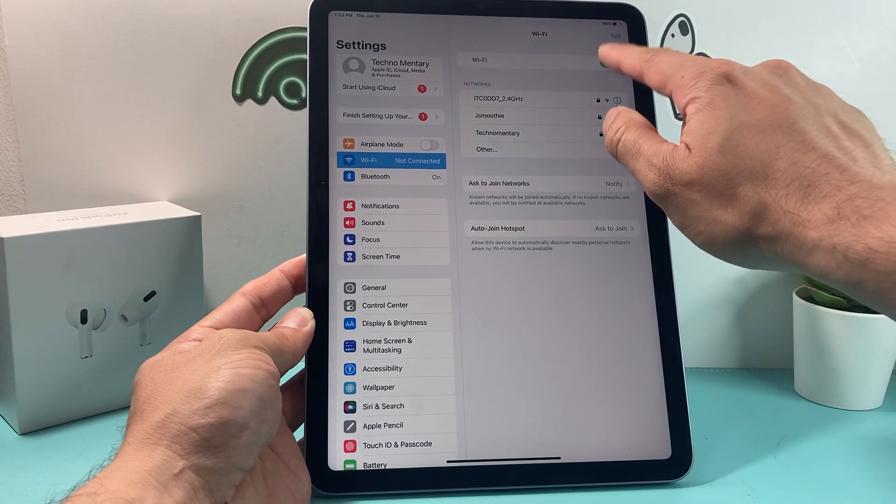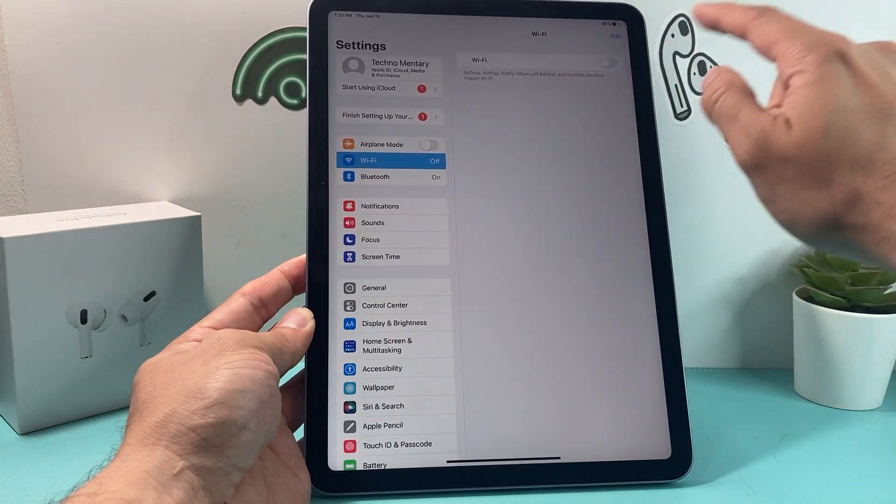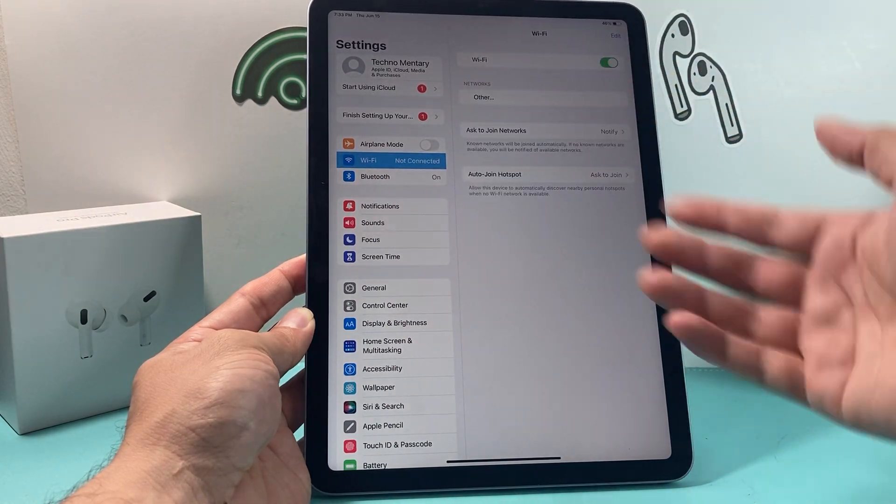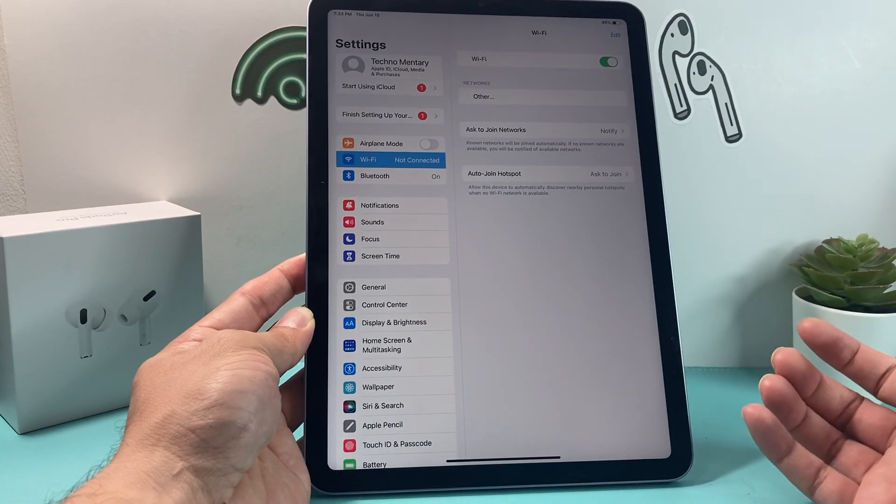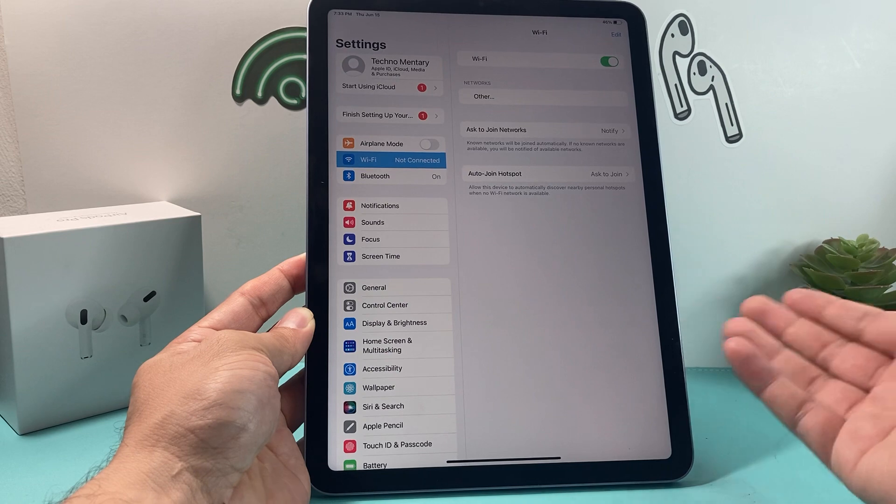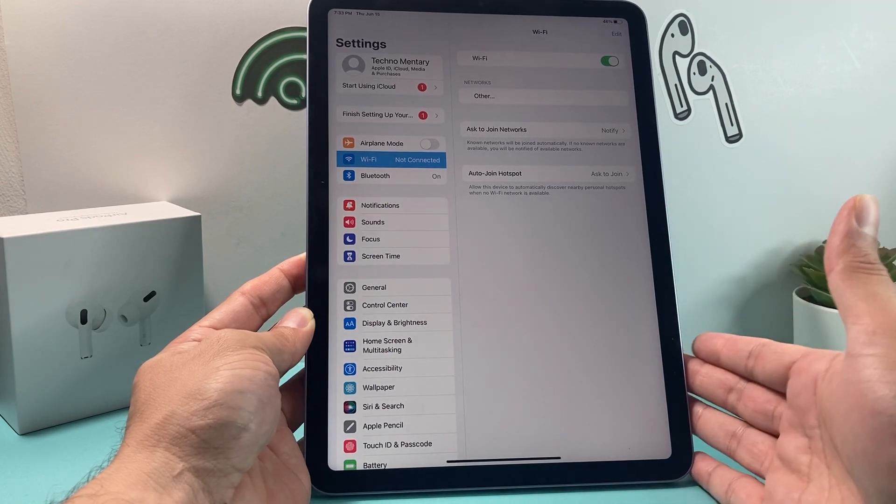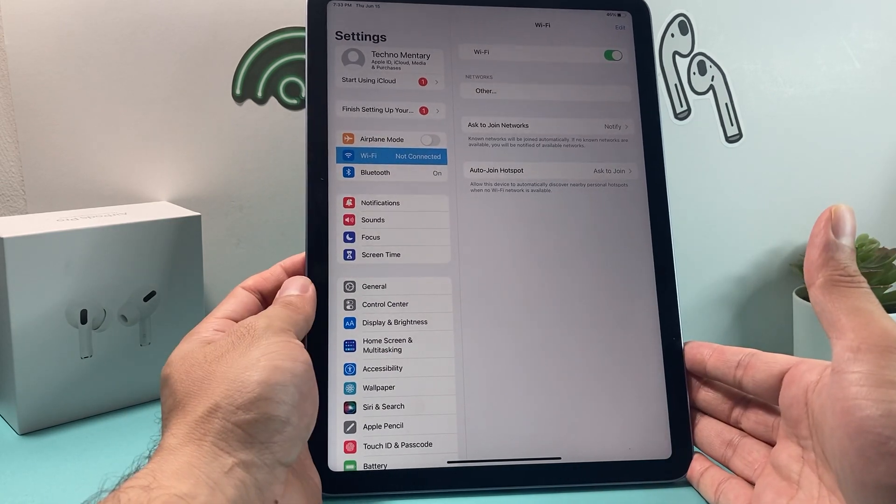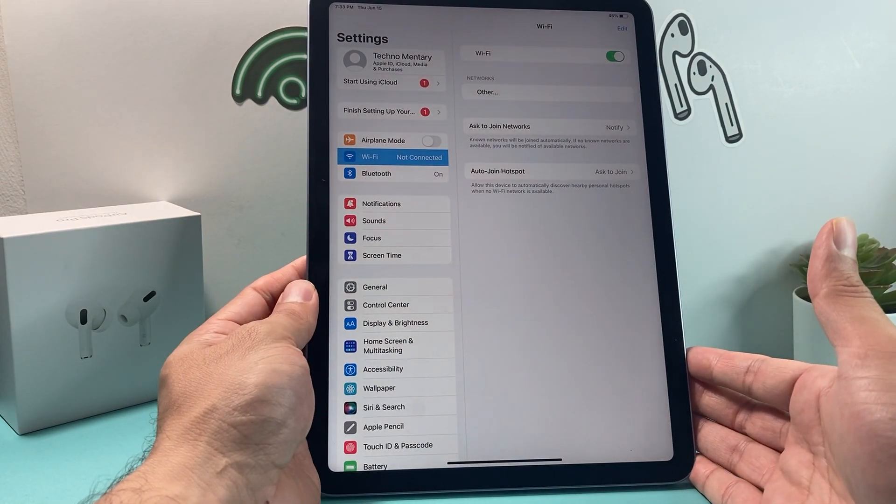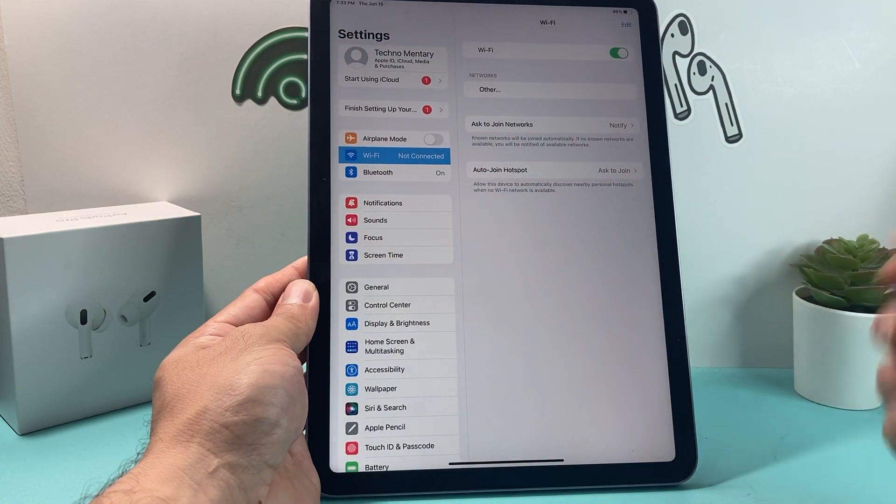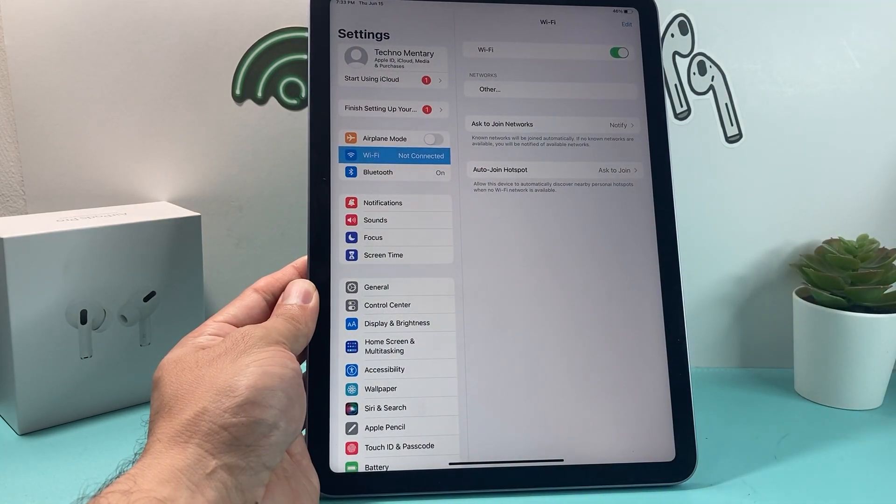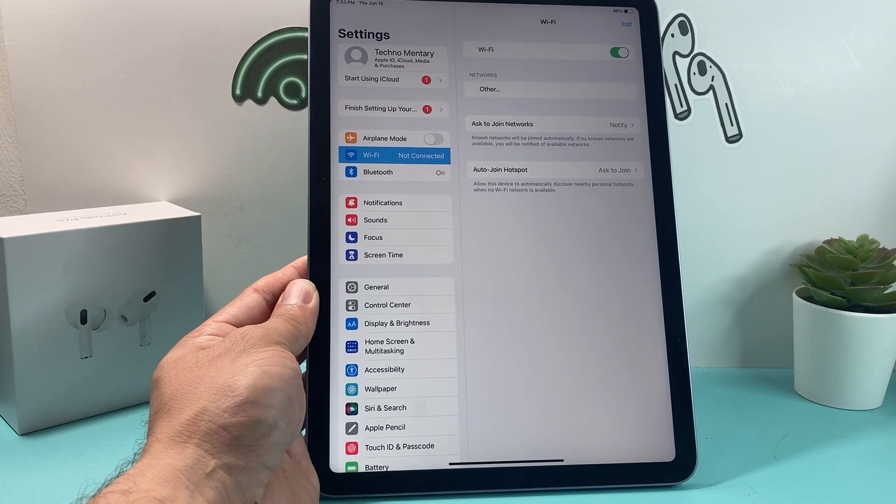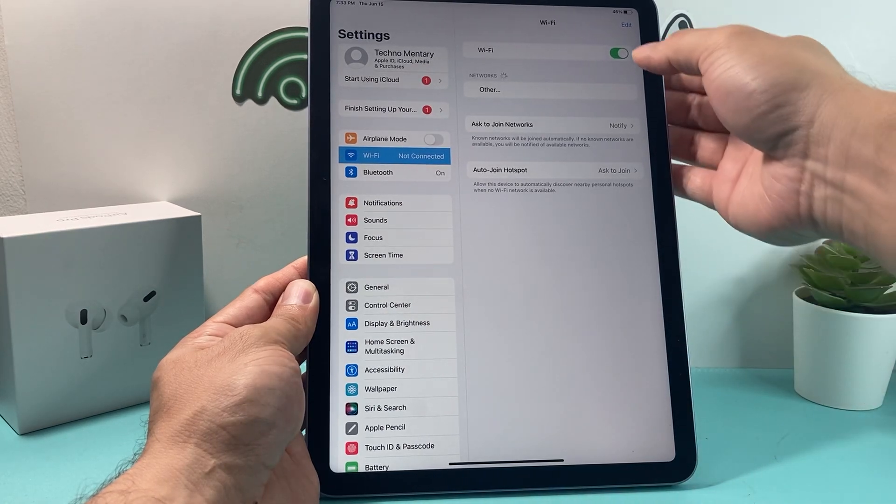If it doesn't, simply turn off Wi-Fi and then turn it back on, give it a moment, get close to it, and if it still doesn't show up, sometimes you want to make sure that you restart your Wi-Fi router as well.